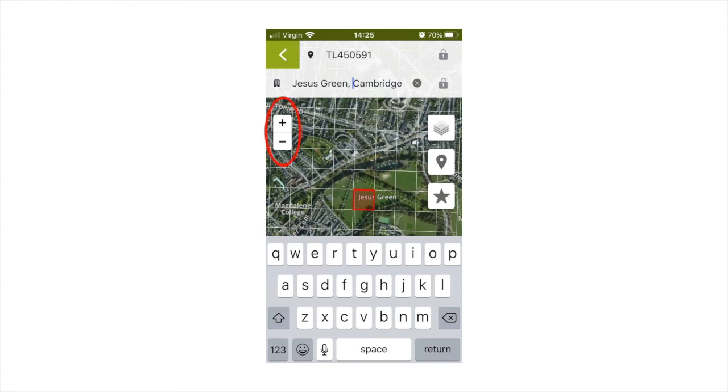When you are happy you have found the right spot, click the grid square closest to where you found your species, and it should highlight red. You can click the green arrow in the top left of the screen to get back to the rest of your record's data.